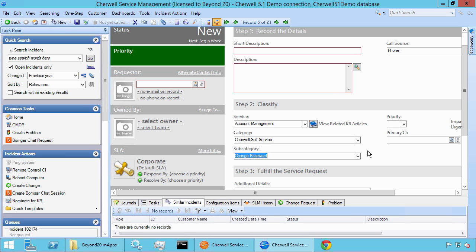At Beyond 20, we actually created a mergeable app application for this called the M-app, and this is available in the M-app exchange. Feel free to download it there, but I'm going to walk you through how we implemented this feature, what it does, and how to update and add more auto-assigned teams.